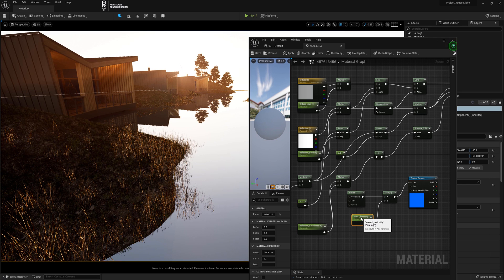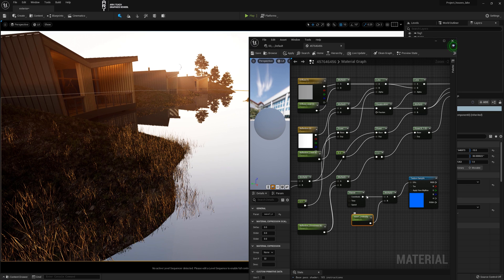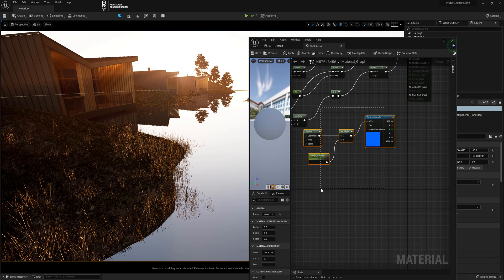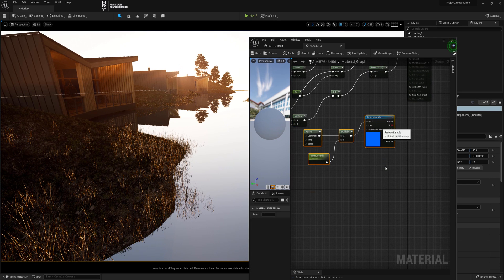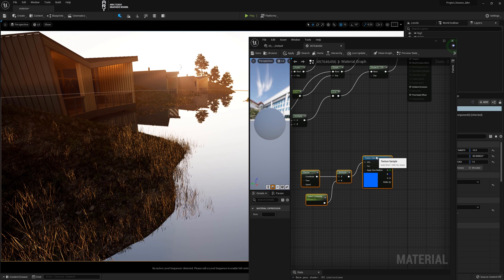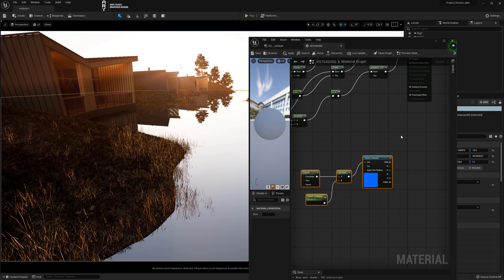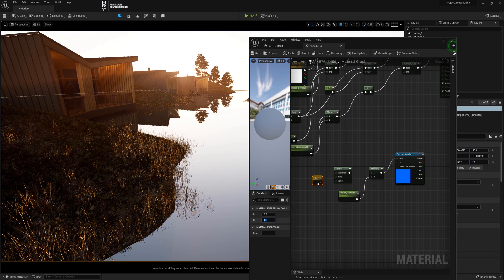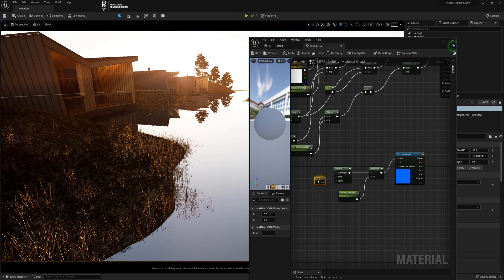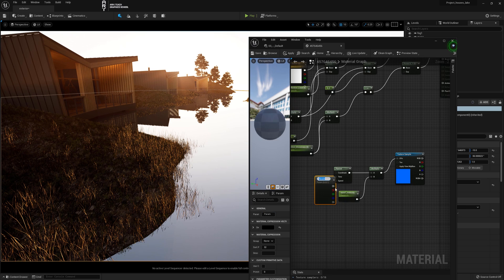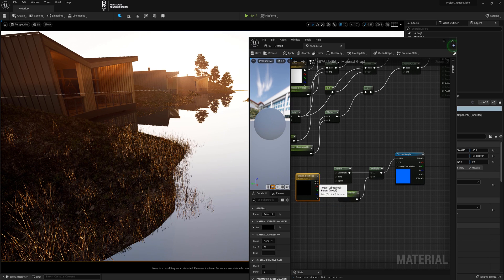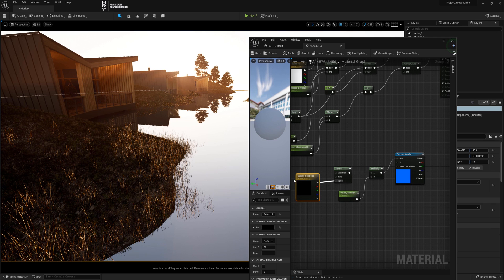We need to create a color management node. To do this hold 2 or 3, it doesn't matter, and left click. After that right click on node and convert to parameter. We name this as the direction of the water and we connect it to the speed channel of the node panner.